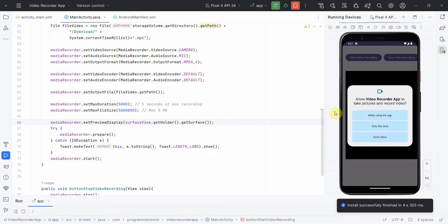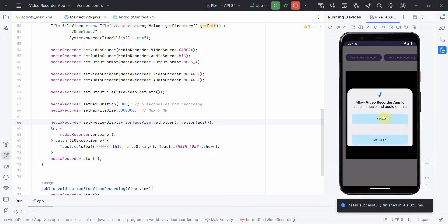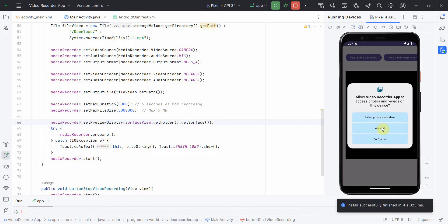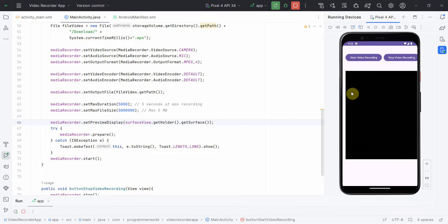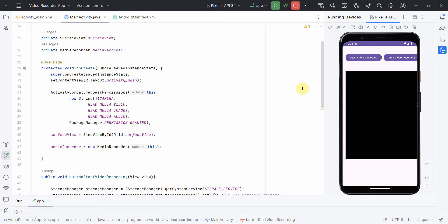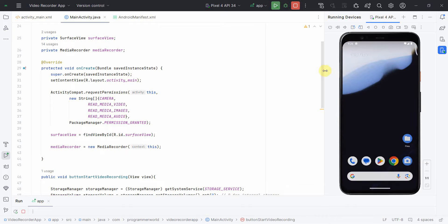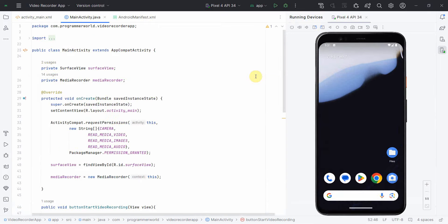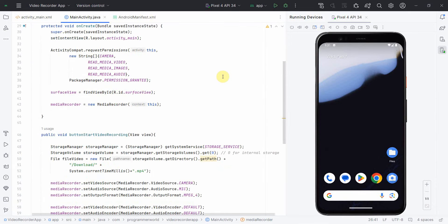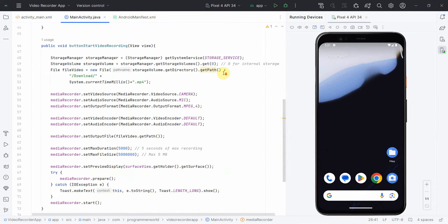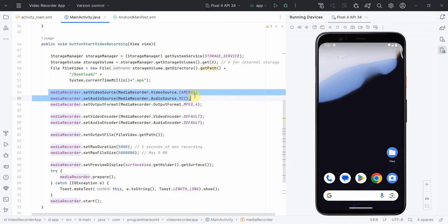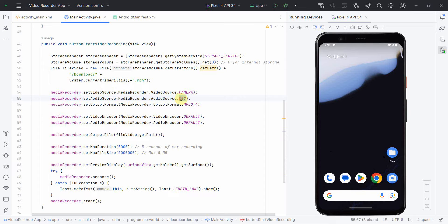It's asking me some access. While using this app, allow all. Perfect. So I think I will start the recording. Stop. The app crashed. And if I check correctly, everything looks good to me. I'm checking the audio source and video source. I think I got the problem. We are trying to access the audio source from mic. So for that, we have to get a permission from the user for accessing the mic as well.